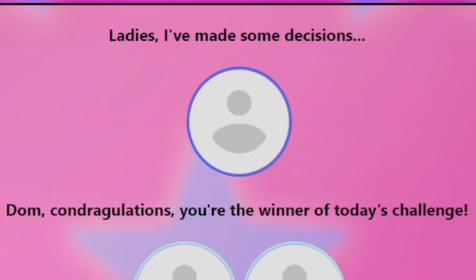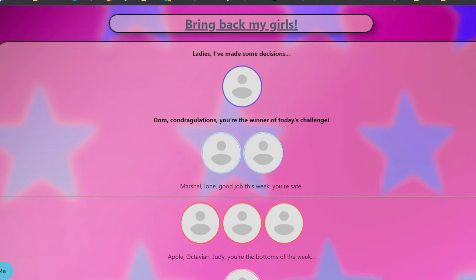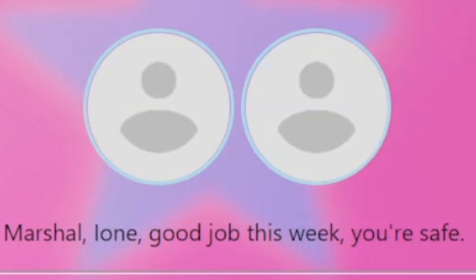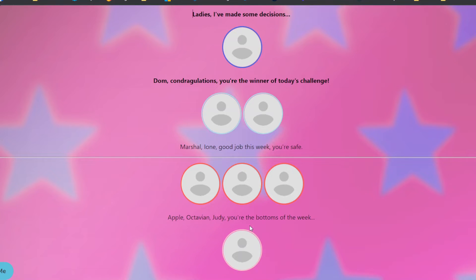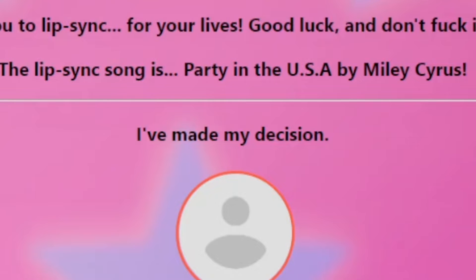Of course, I told you Dom was gonna win. Well, I didn't say that verbatim, but I did hint to the fact that I thought that he would win, possibly. Marshall and Ione are safe. That's good. I'm glad. Oh my God. Apple, please be safe. Please be safe. Apple safe. Yes. Hallelujah. It was definitely her runway that saved her.